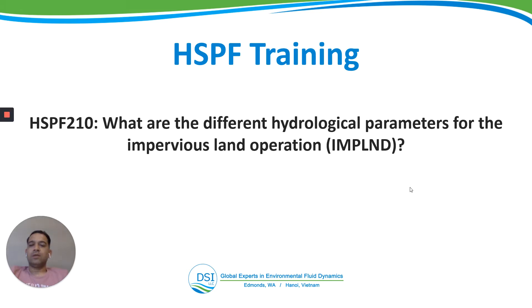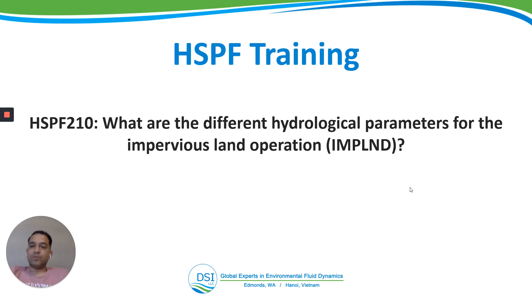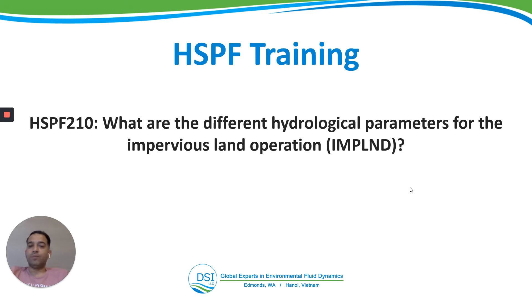By DSI. This is Anurag Mishra and we are in the course HSPF 200. In this course we are going to look at different operations per land, impervious land, and reach. In this first video, HSPF 210, we'll look at the different hydrologic parameters for impervious land operation.